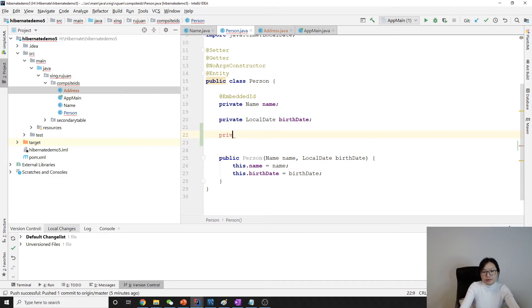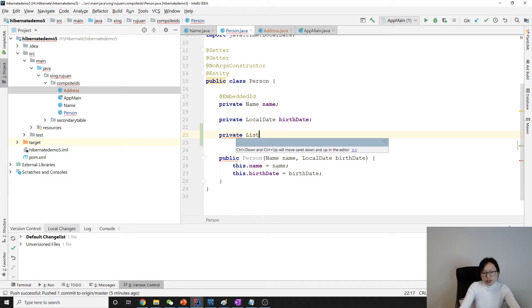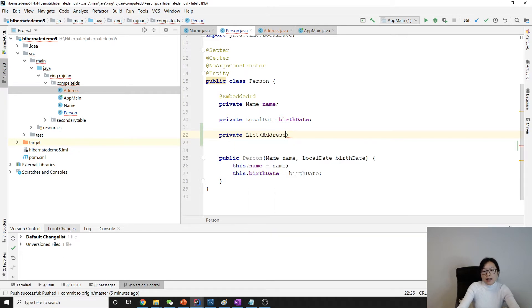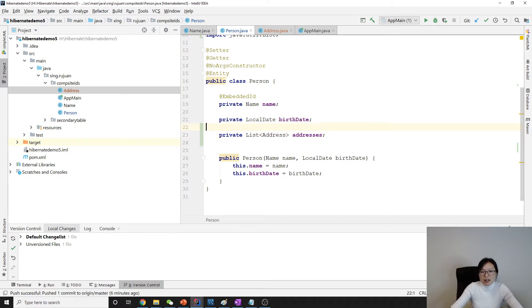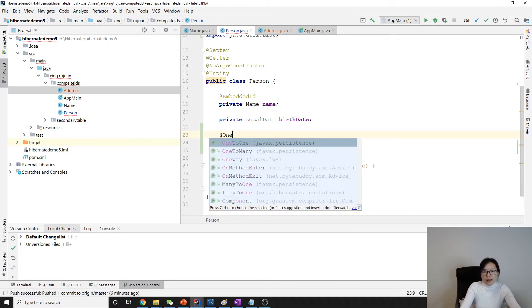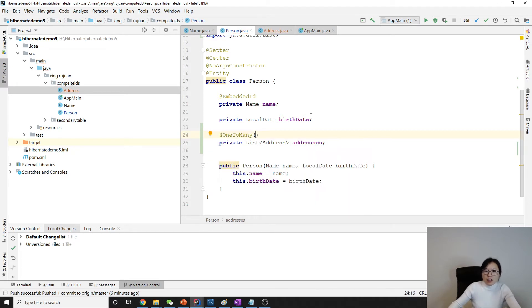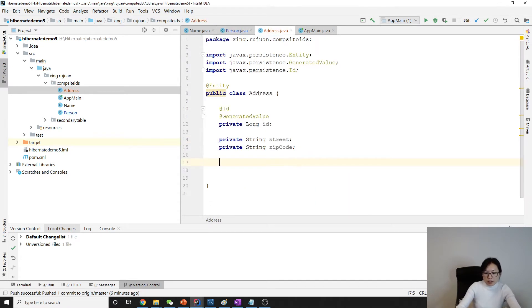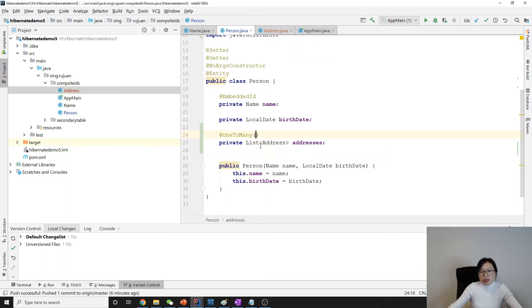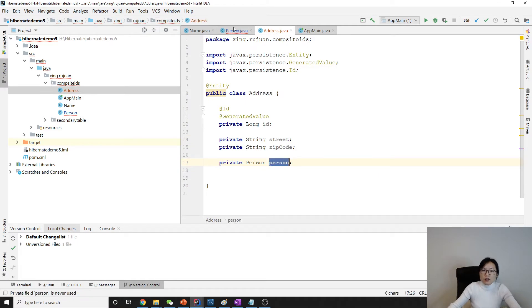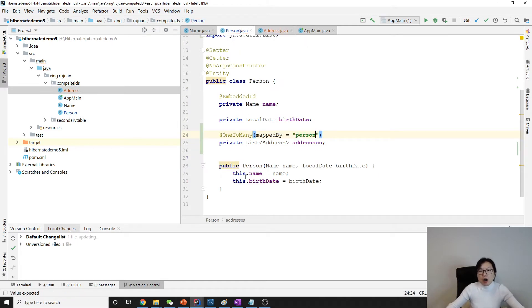In the Person class we will have a private Collection of Address called addresses. We're using OneToMany — and because it's bi-directional, in the Address class we have a private Person field called person. In the Person side we use mappedBy, which refers to the person field in Address, so no join table is created.